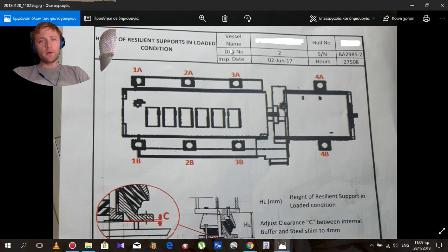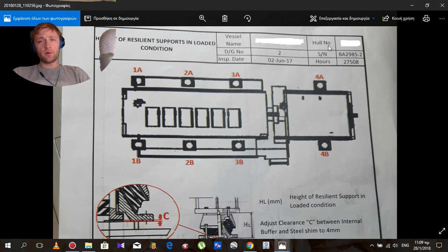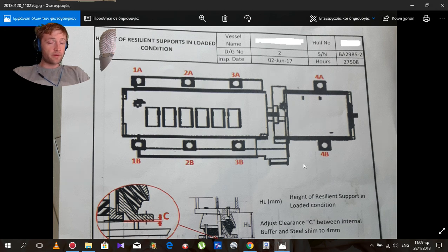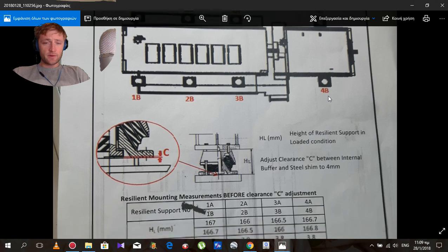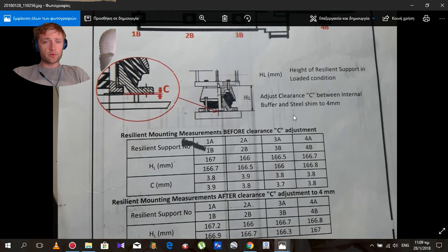Here we write the vessel name, diesel generator number, the inspection date, the hull number of the ship, the serial number of diesel generator, and the running hours. We have everything on this page. It's easy to see how to measure.